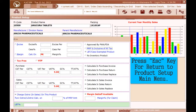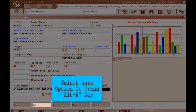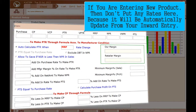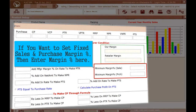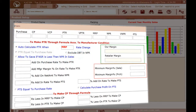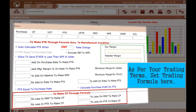Press Escape to return to the Product Setup main menu. Select the Rate option or press Alt+* shortcut key. If you are entering a new product, do not enter any rate here as it will be automatically updated from your inward entry. After entering rates in inward, the software automatically calculates our margin percent and retailer margin percent. If you want to set a fixed sales and purchase margin percent, enter the margin percent here. If you want to sell this product below the net sales rate, tick here. As per your trading terms, set the trading formula here.